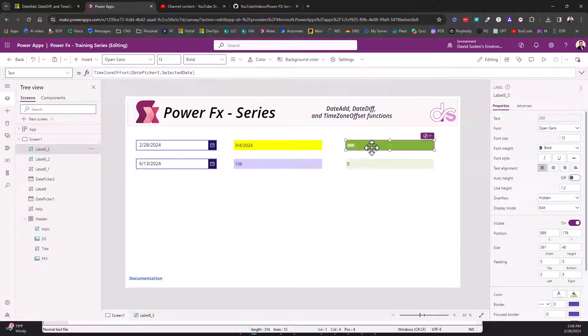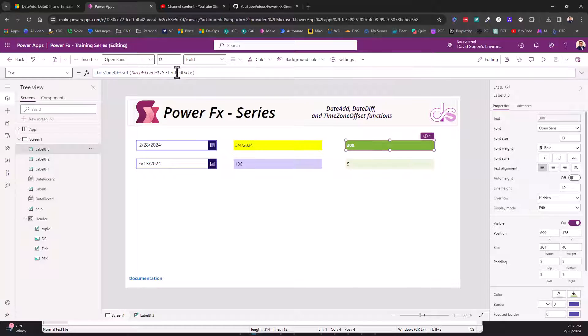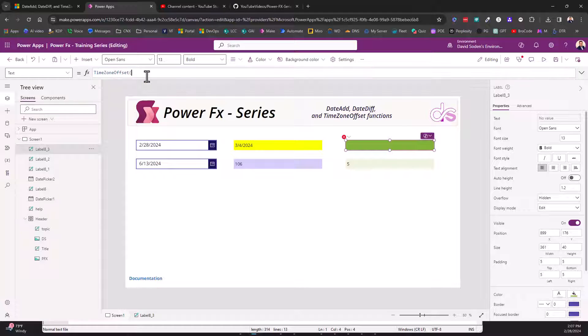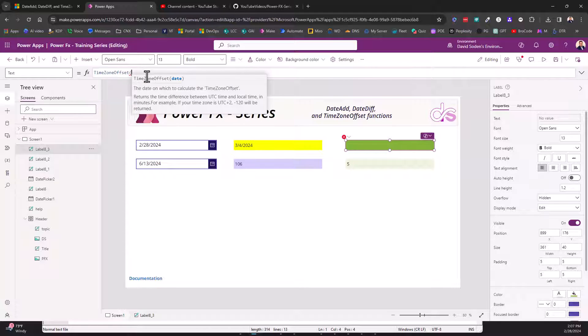The difference from UTC time, which I believe is out there somewhere in Switzerland wherever the UTC is zero at - the offset between there and here in minutes, and that's what this gives, the TimeZoneOffset. Let's go ahead and do this like this. So it says the date to which to calculate the time zone offset, and it returns the time difference between the UTC time and the local time.